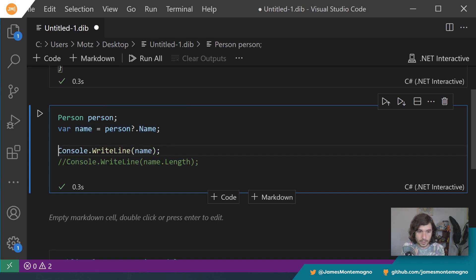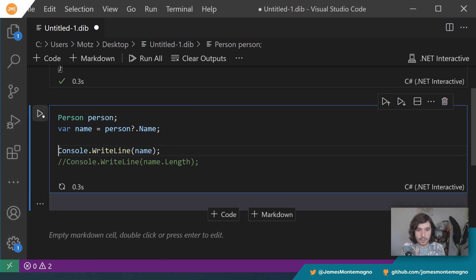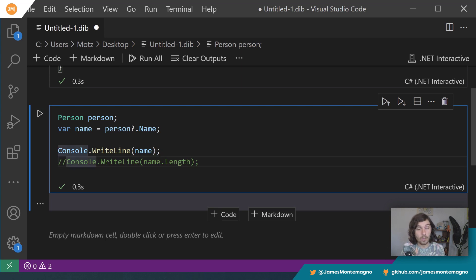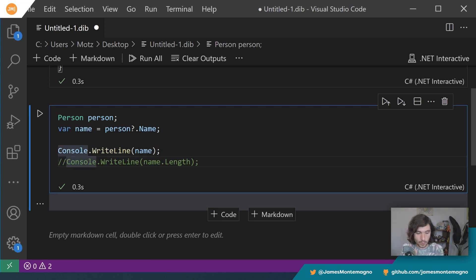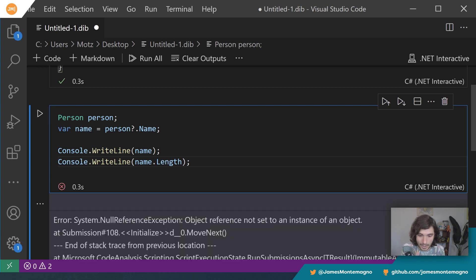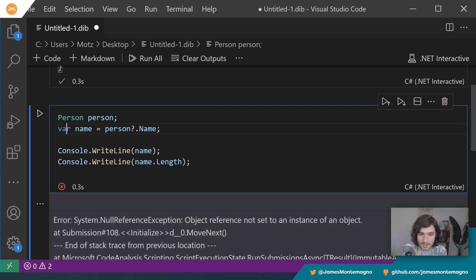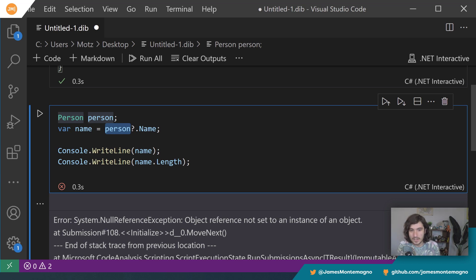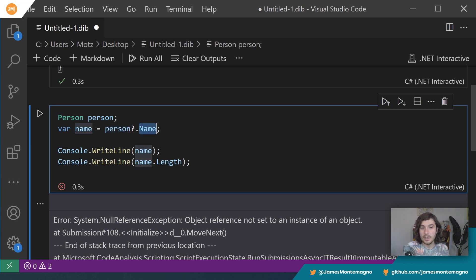But when I add that question mark, it's now going to check the object. It's going to say hey, is person null? And if it's null stop, just return null, we're good, we're out of here, right? But if it's not null continue on. Alright, so check this out. Now I run it. I no longer get that crash in my application.